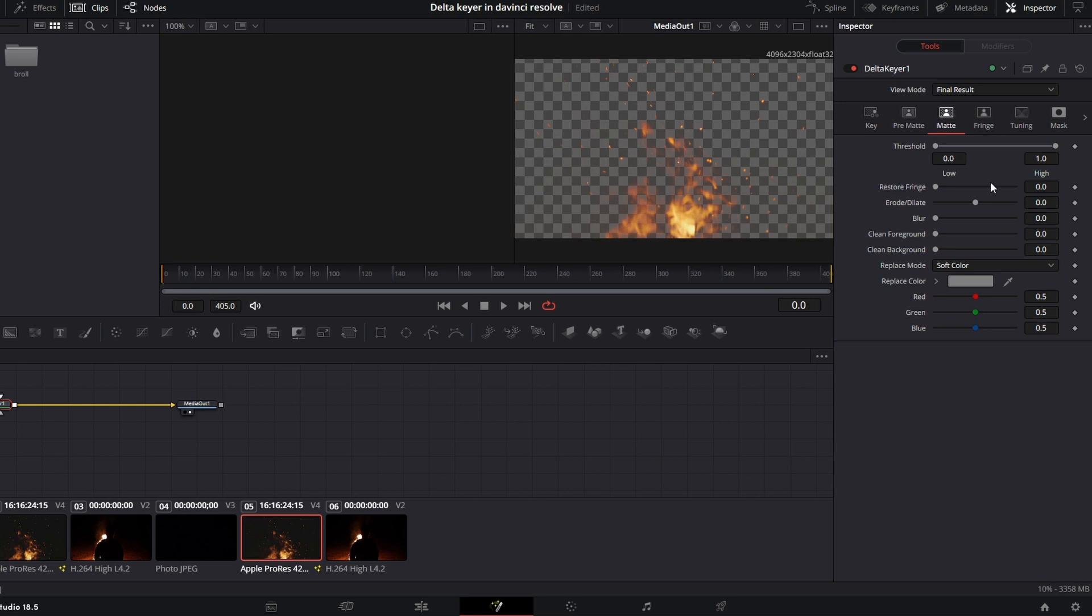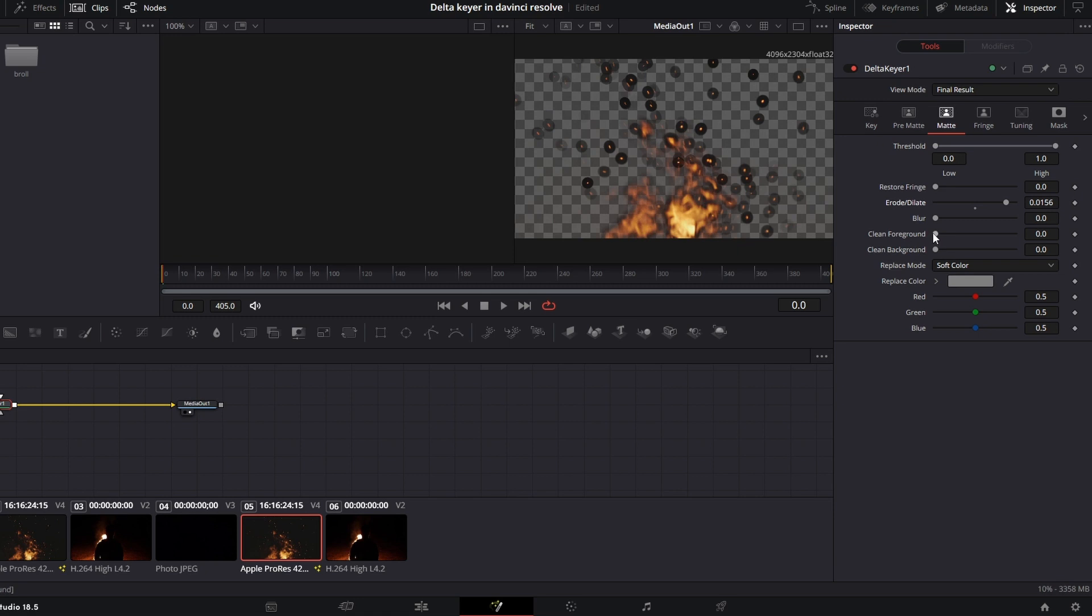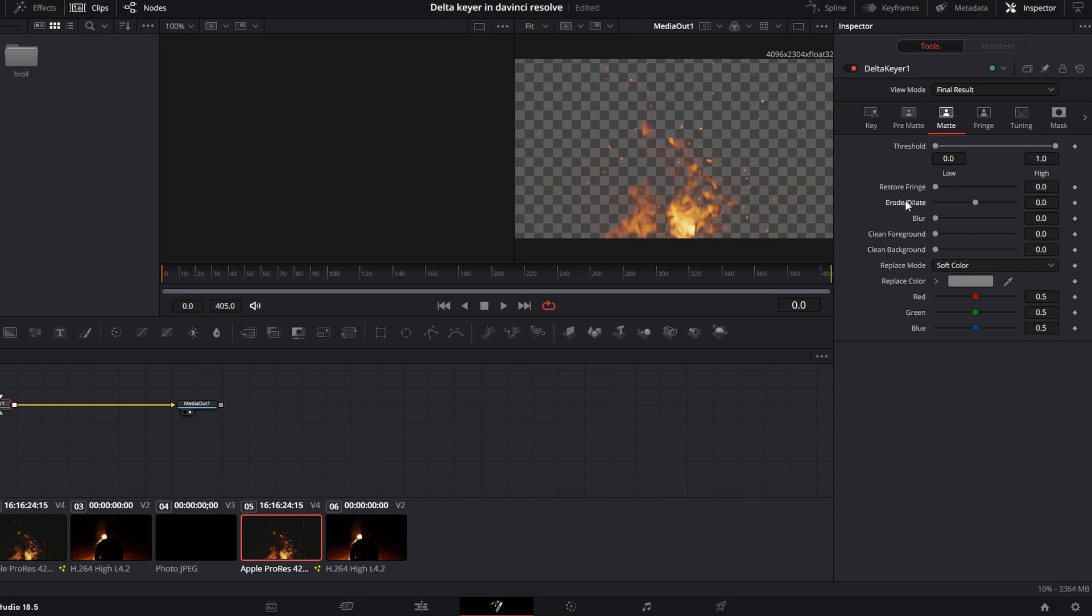If you need more of your image, go ahead and jump into the matte section where you can play around with these different dials, specifically the erode and dilate dial, and clean foreground and background to get your image looking proper.